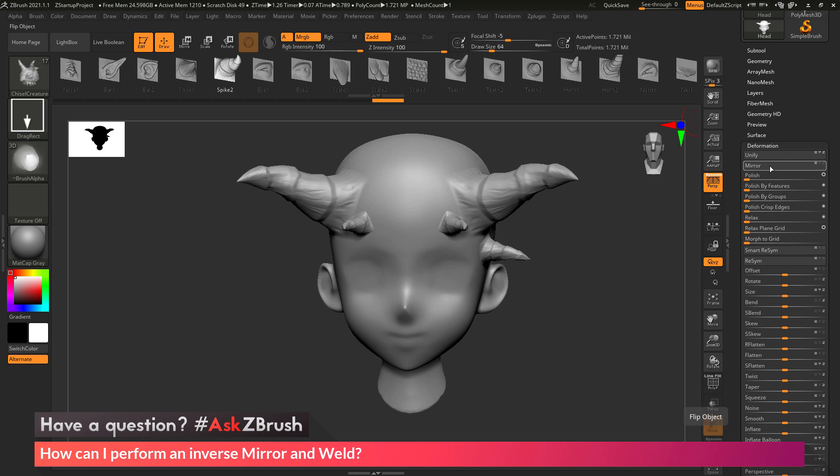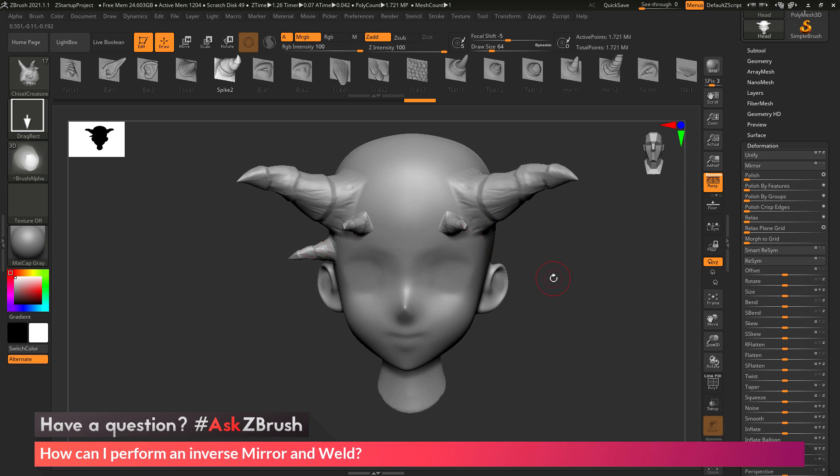And this will now take the model and just mirror it along one axis. So if I click this button here, you're going to see the model will now mirror, and that spike that was on the left-hand side of the model is now on the right side.